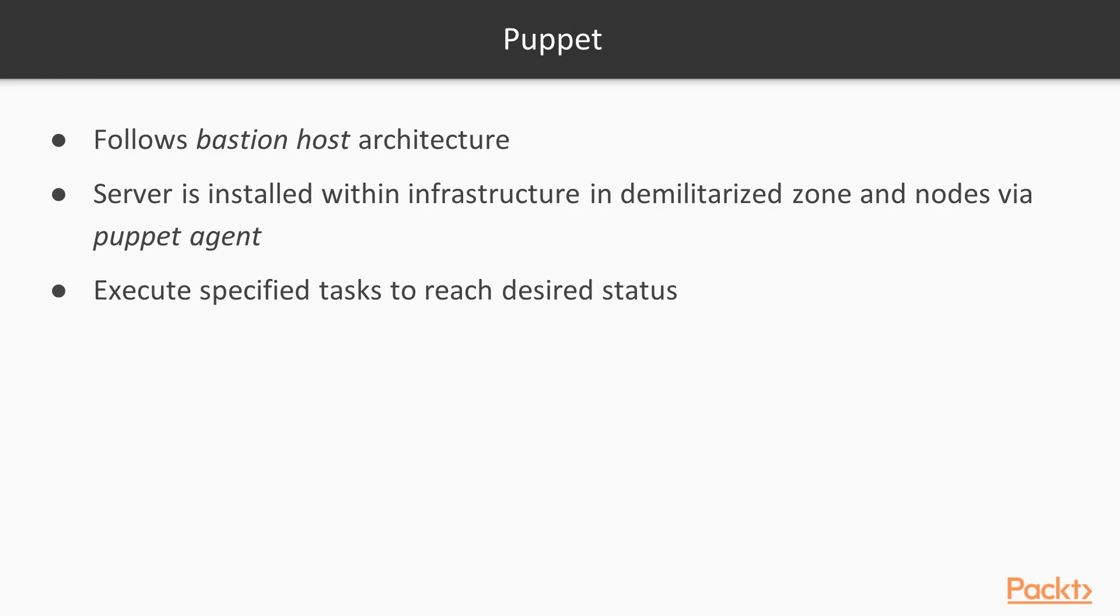In the same way as Chef, Puppet follows the Bastion host architecture. The server is installed within your infrastructure in the demilitarized zone and the nodes via the Puppet agent will execute the specified tasks to reach the desired status.